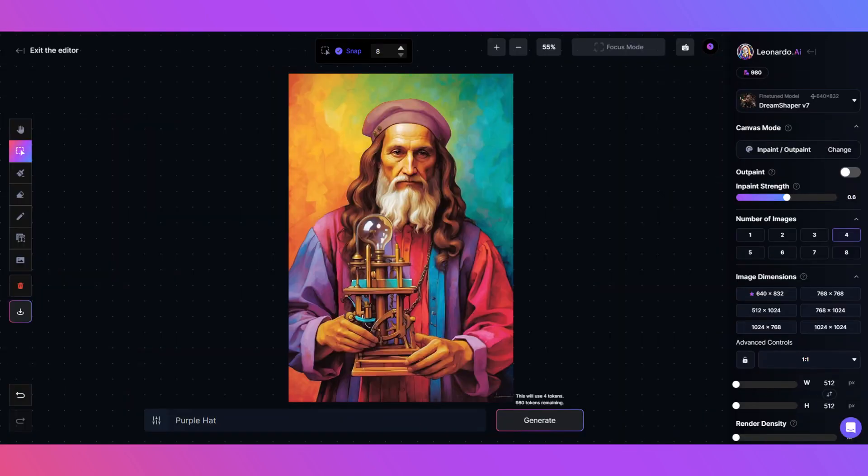Voila! Using lower values for transparency and inpaint means the crucial details of the hat stay the same, but the colour is changed.